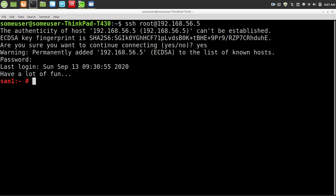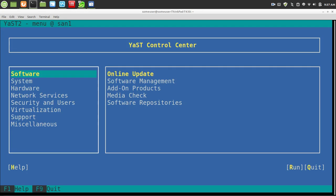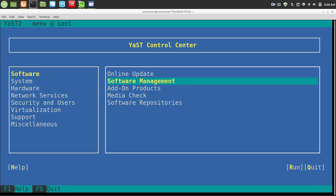So, first go to yast. Next, you need to install the yast iSCSI LIO server by going to Software, Software Management.